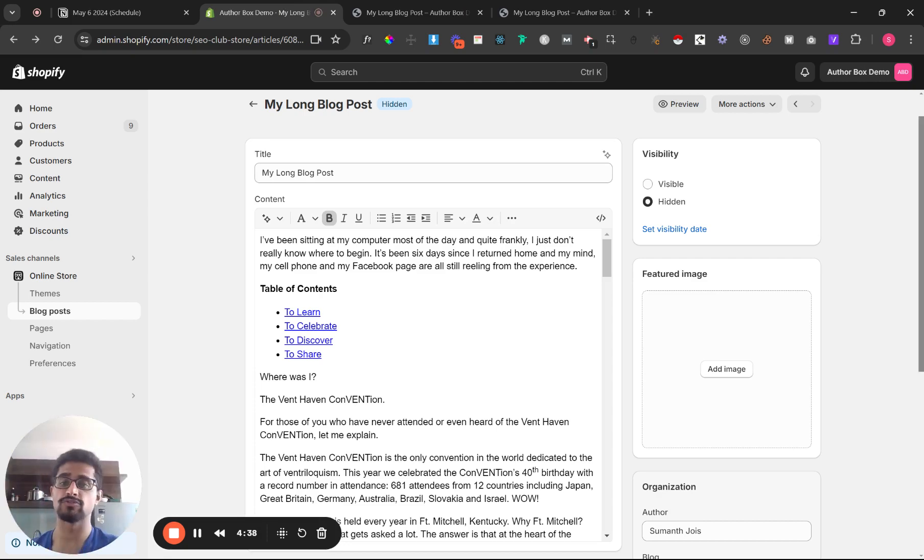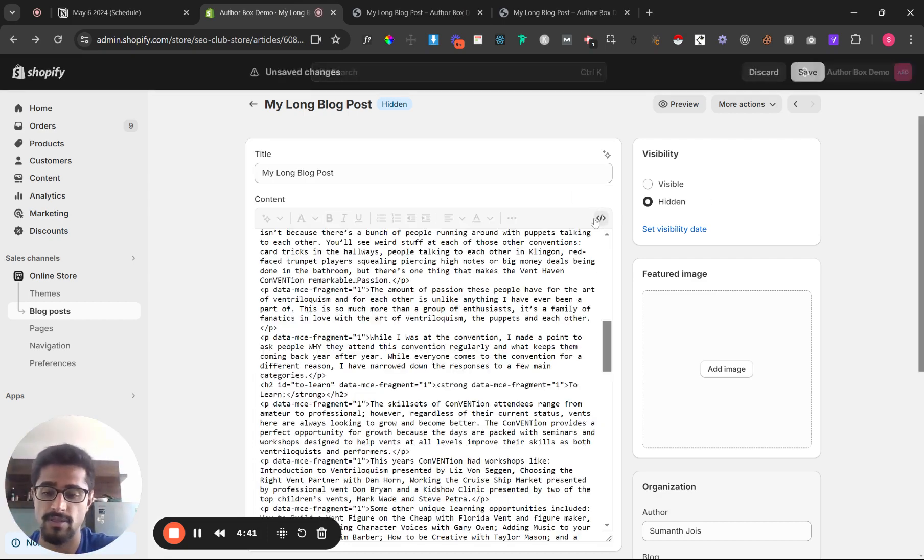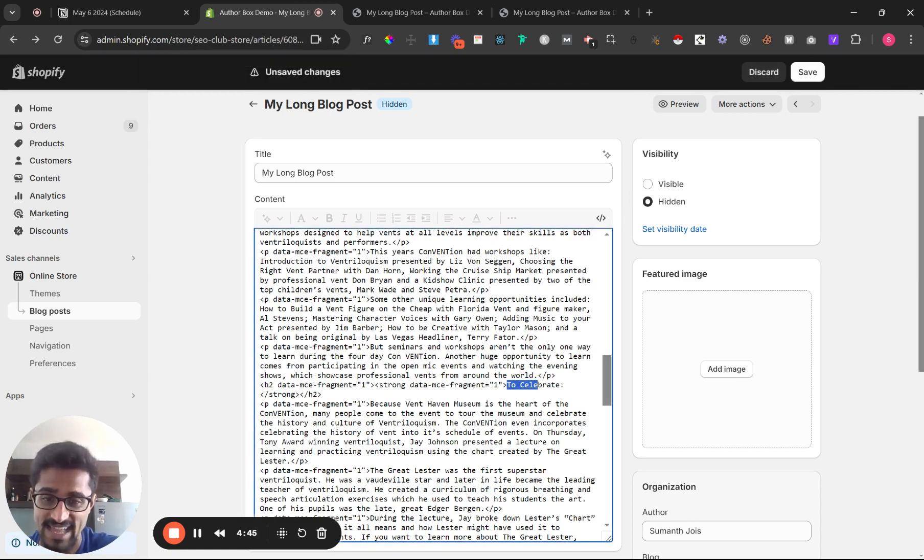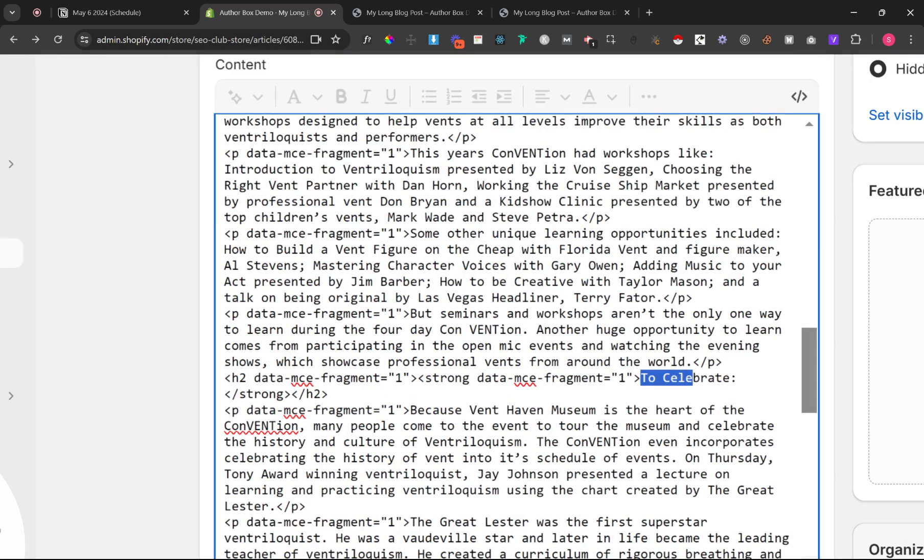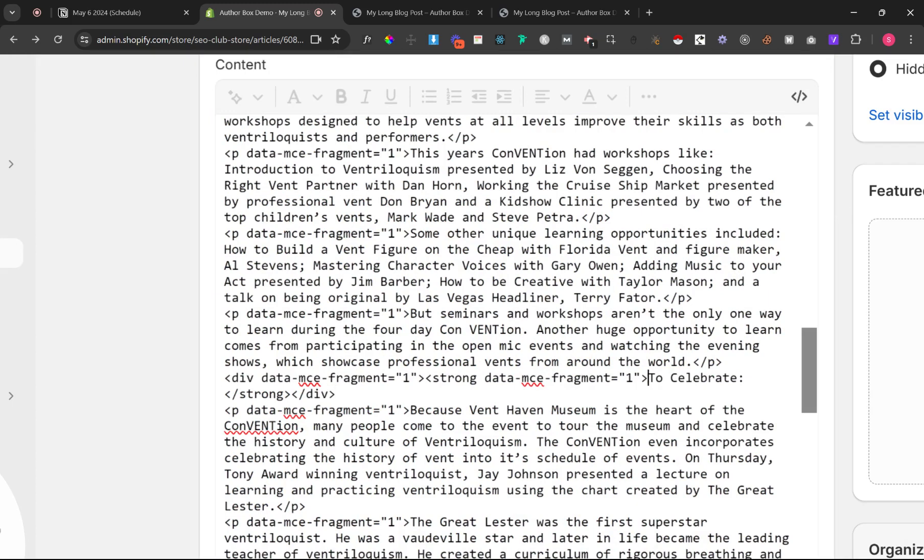So let's do the same thing for to celebrate but this time I'm going to show you something different. So to celebrate, so that's the section. I'm going to change the h2 to div, it's like another tag.